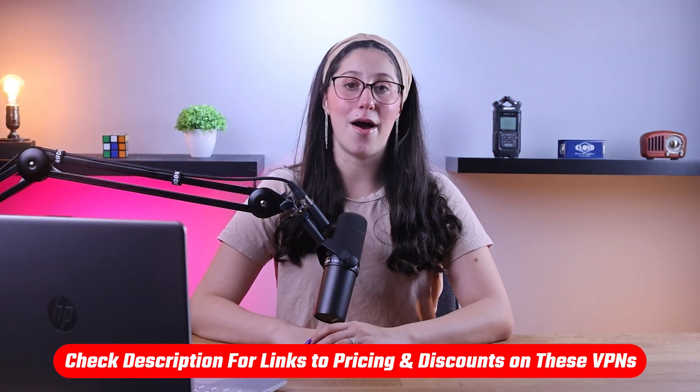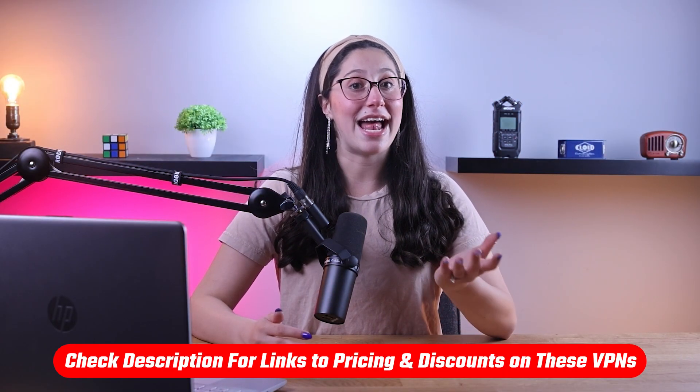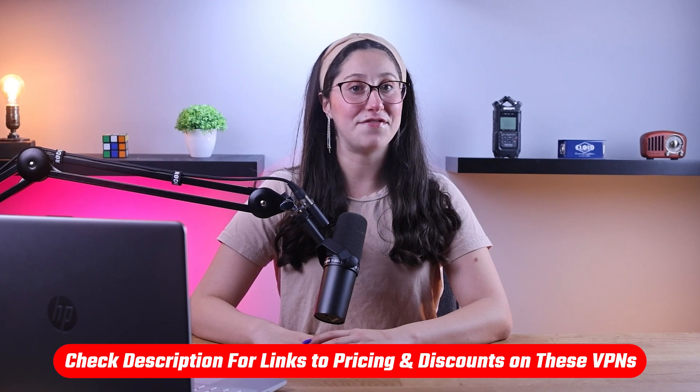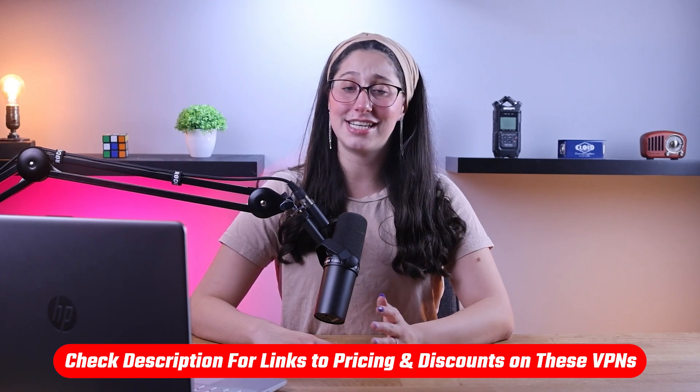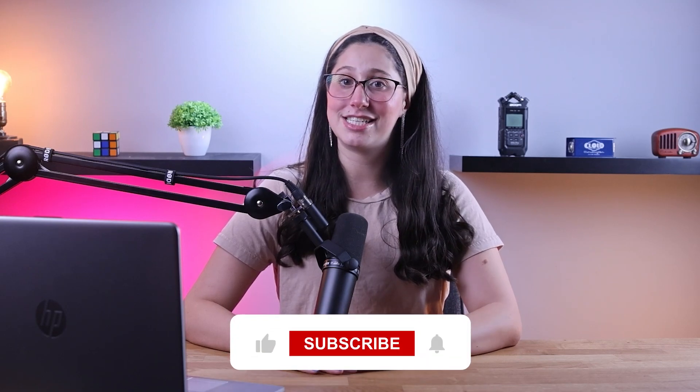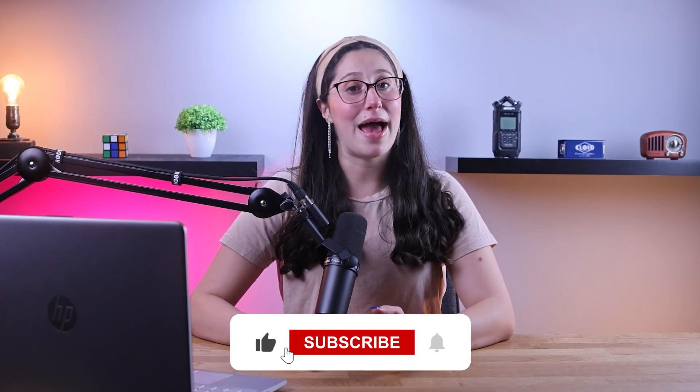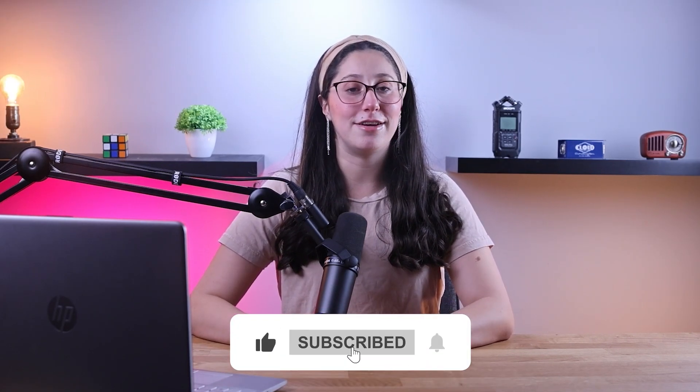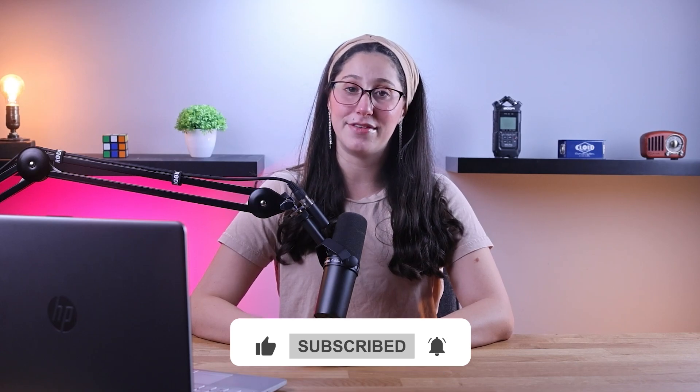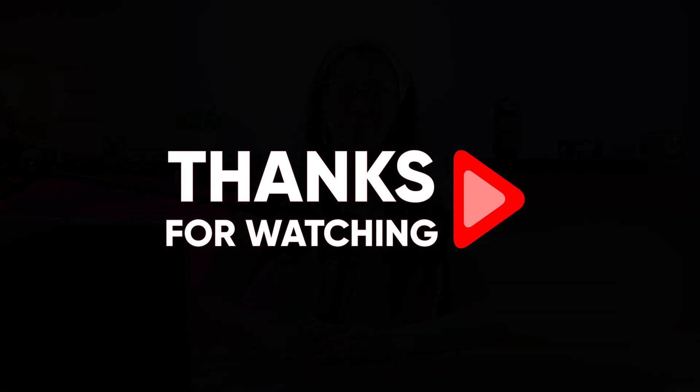And that's it for today's video. Again, if you're interested in any of these VPNs, you'll find all the useful links, including discounts, in the description down below. And feel free to comment below if you have any questions, as I love getting to interact with you guys. And like and subscribe if you found this video to be helpful or would like to stay up to date with future videos. Thank you so much for watching and I'll see you guys in the next one.